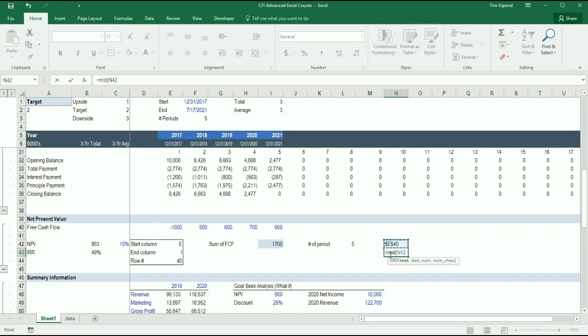This is the text that I want to extract it from, comma, the starting number, so where do I want it to start? I want it to start at the second number in the series, comma, and I want to pull the one column number.